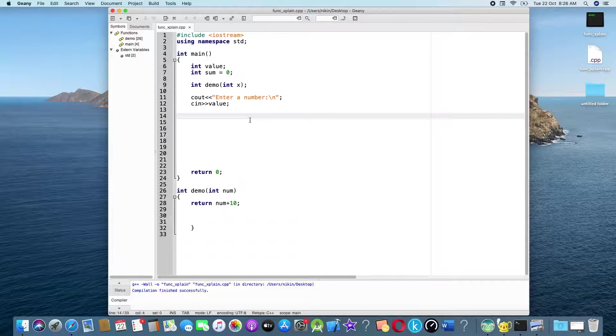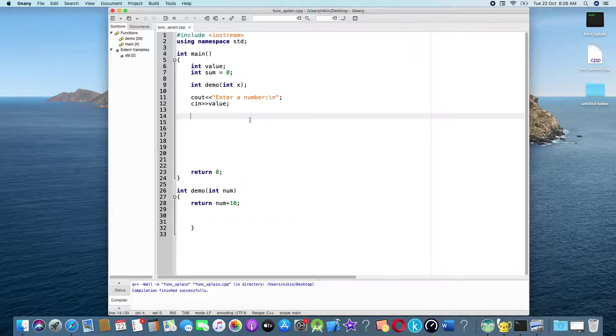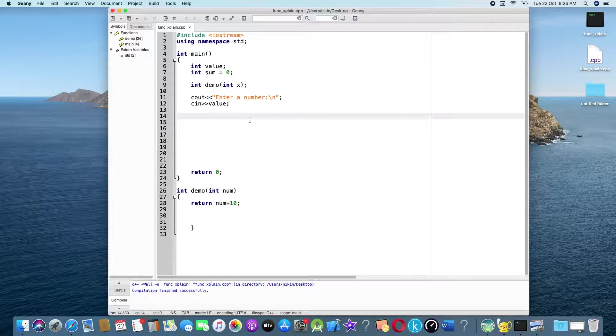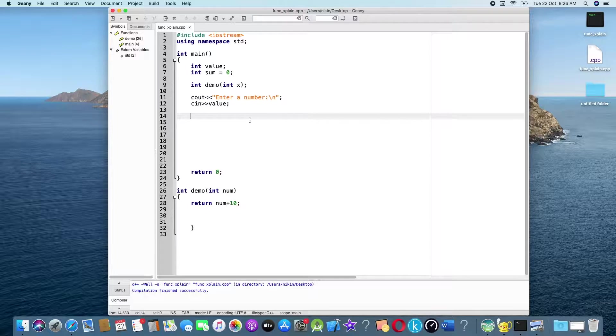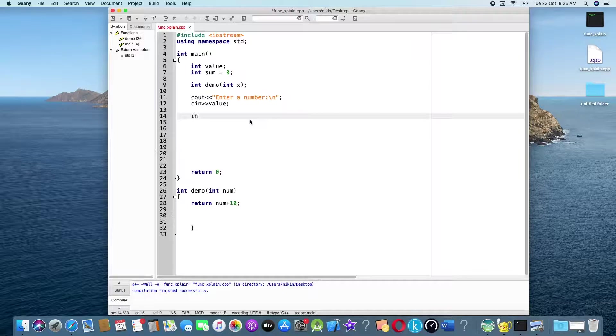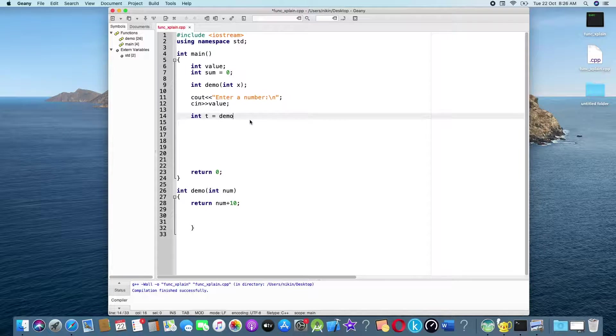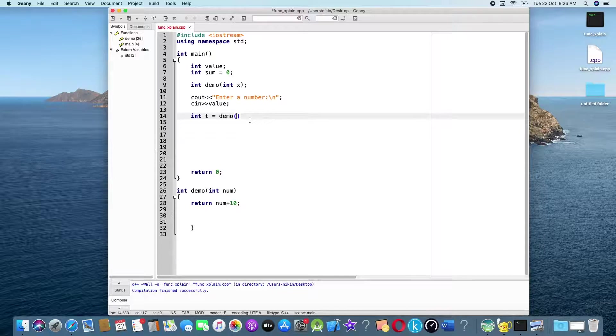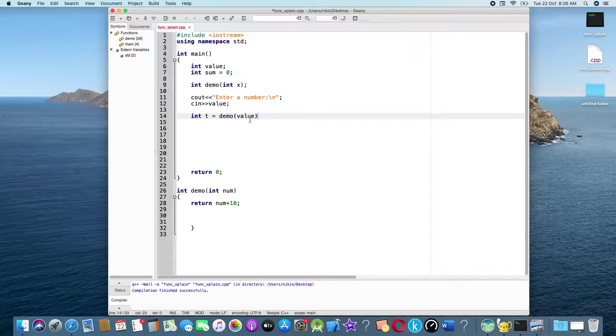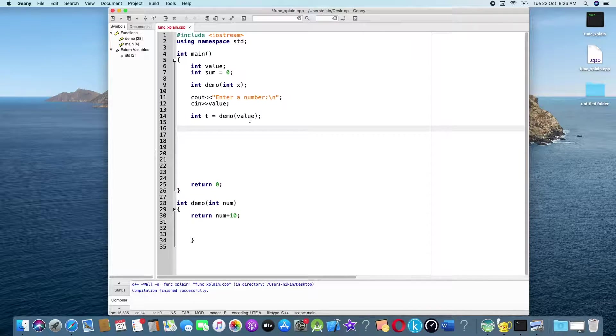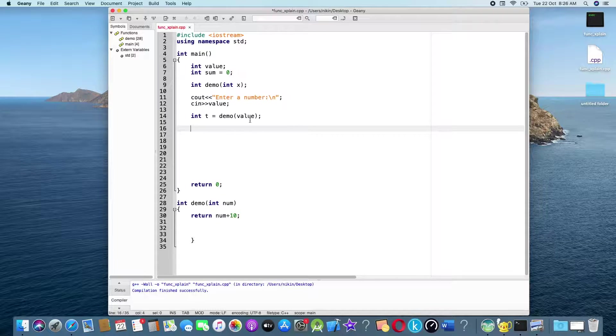In the main method, main function, what I will do is the function calling process. int t equals demo, and I will pass the value.